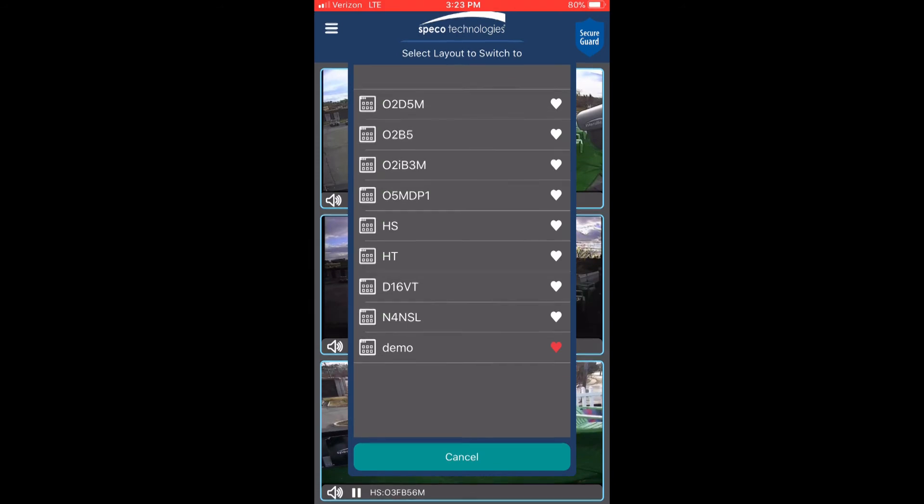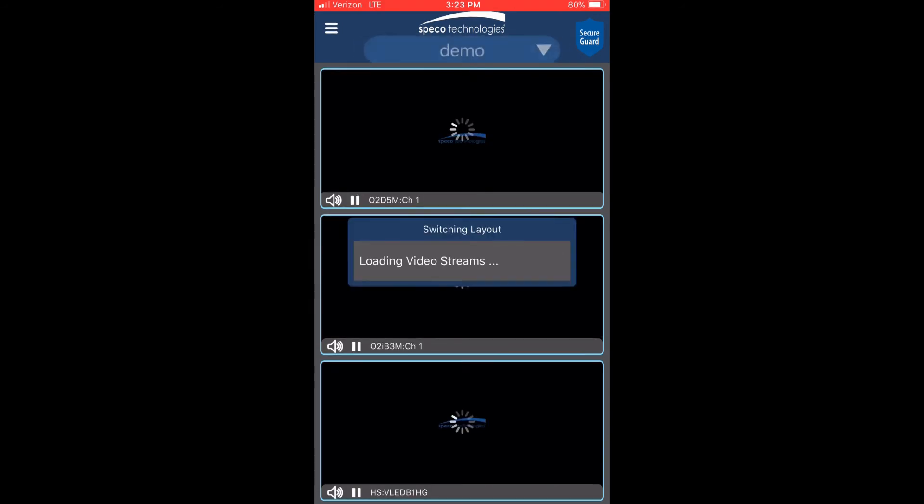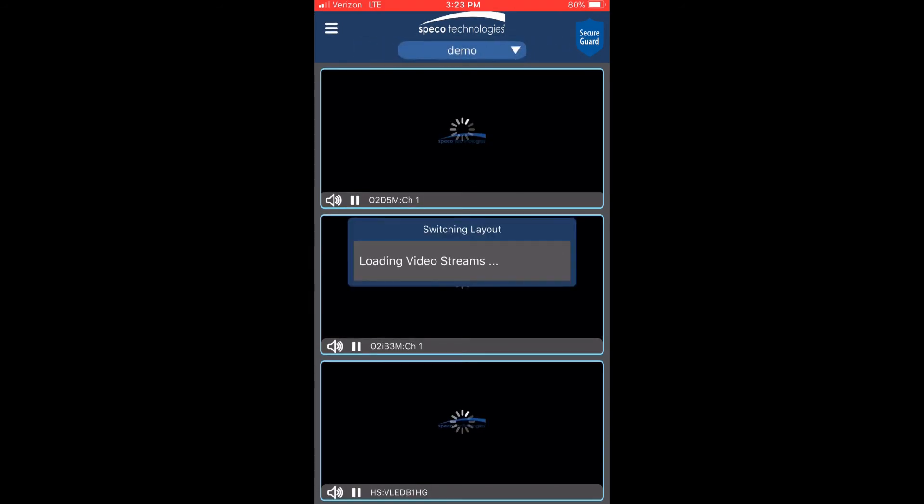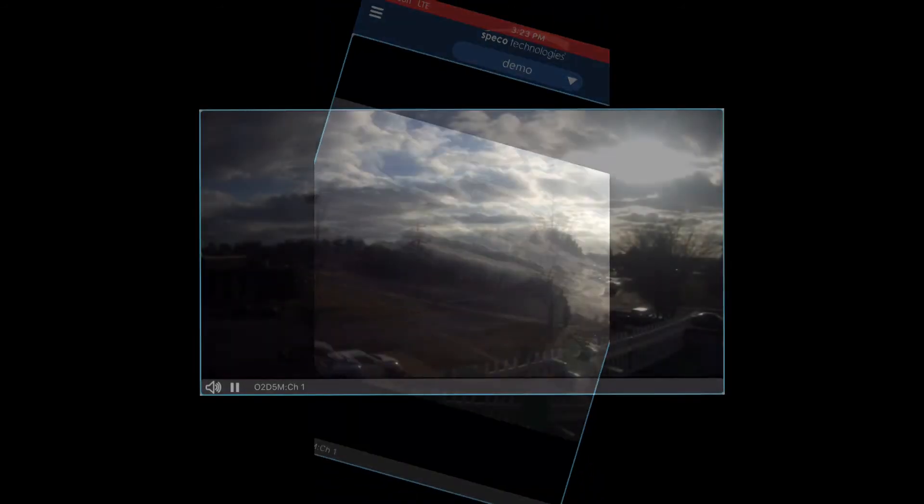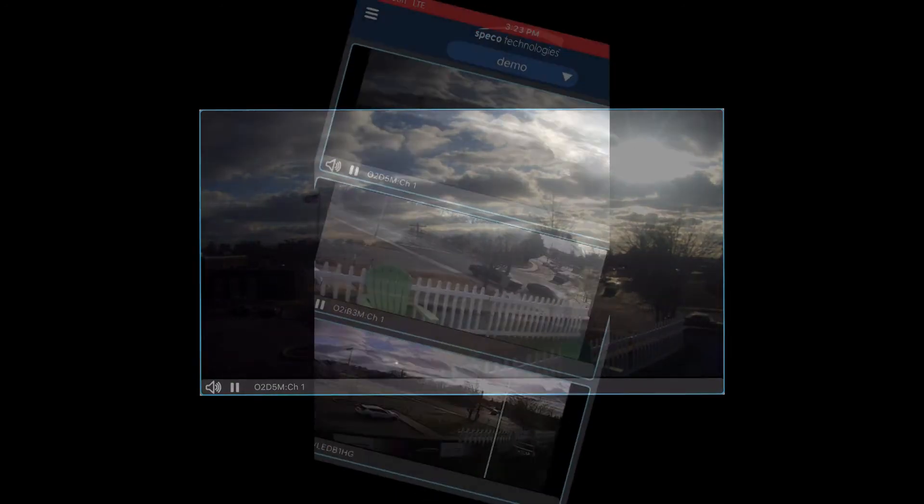When viewing the channels, double tap on any channel to view it in full screen mode. Double tap again to view multiple channels.